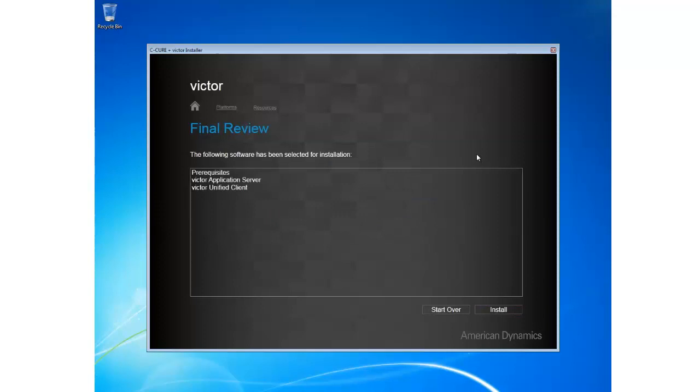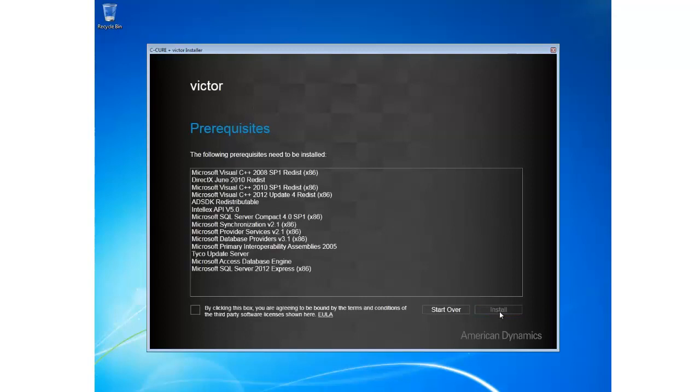I'm going to choose Install. Now I'm presented with an overview of the software that I've chosen to install. You can see that my system is going to require some prerequisites. I'm going to install Application Server and then I'm going to install Unified Client. Go ahead and click Install.